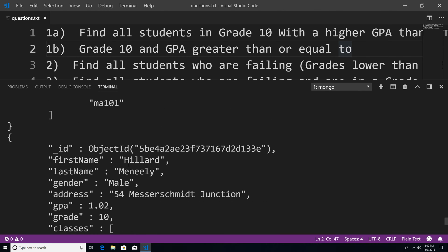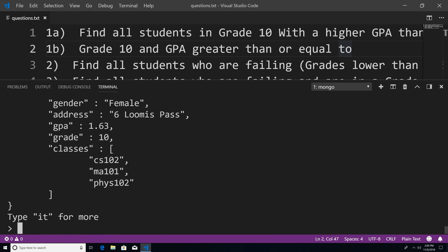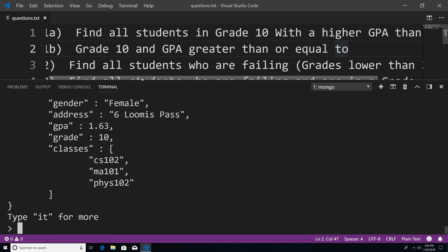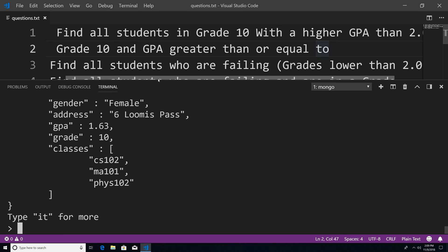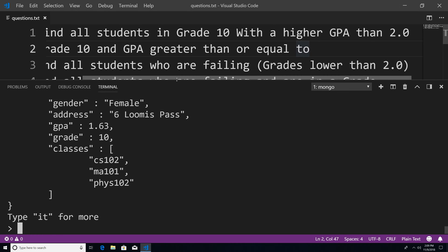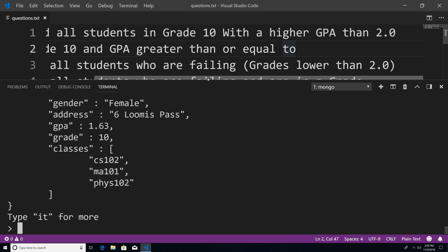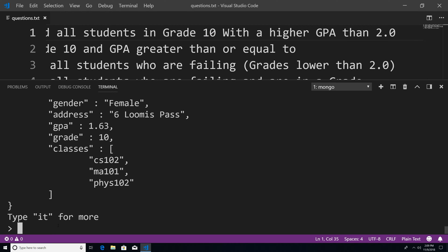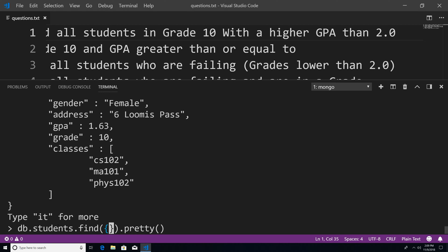So this is our student collection and these are the documents within that collection. So now let's actually start answering some of these questions. The first question says find all students in grade 10 with a higher GPA than 2.0. We should all be familiar with how to find the first criteria — that the students should be in grade 10. So we're going to pass in this query and say grade 10.